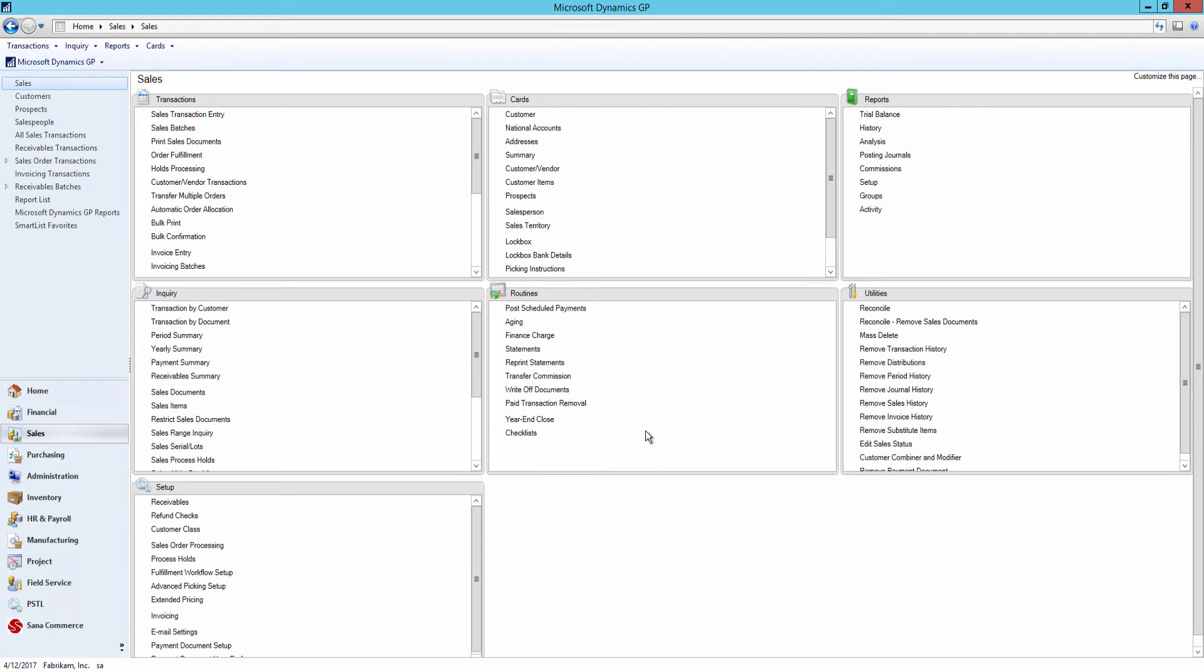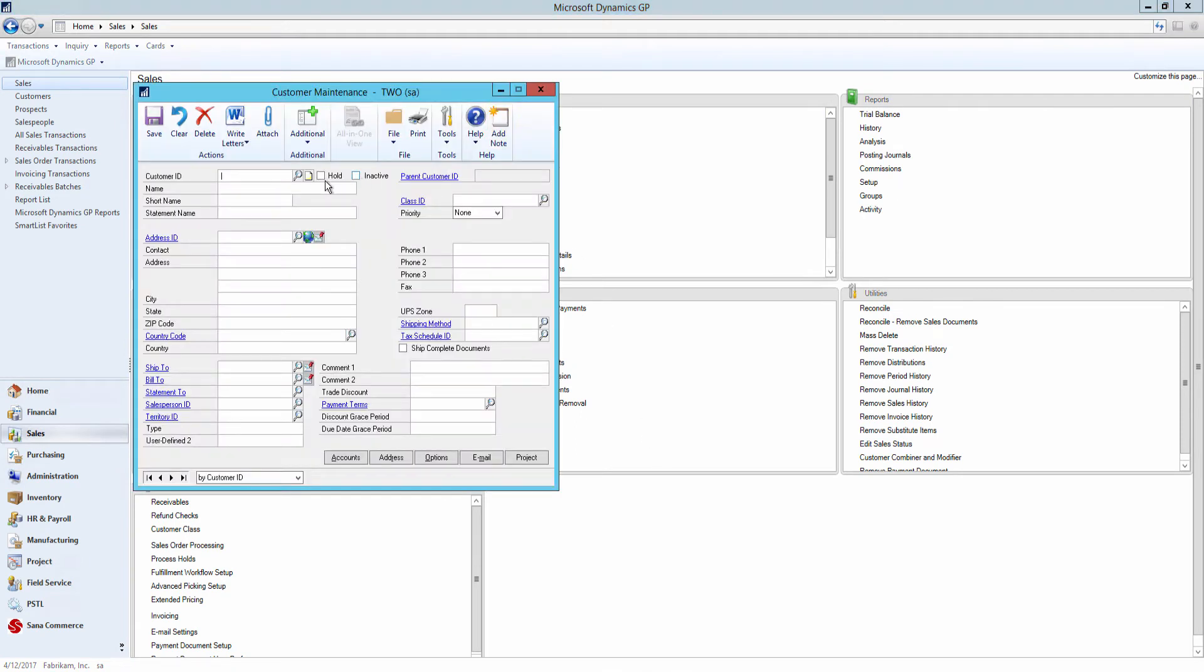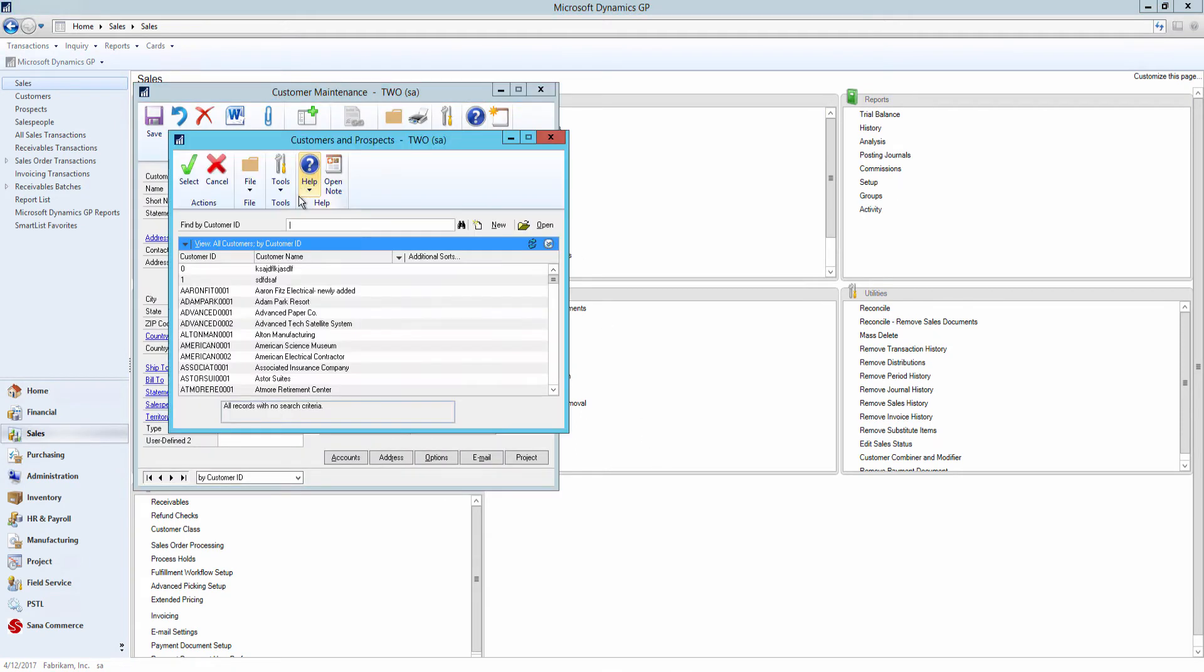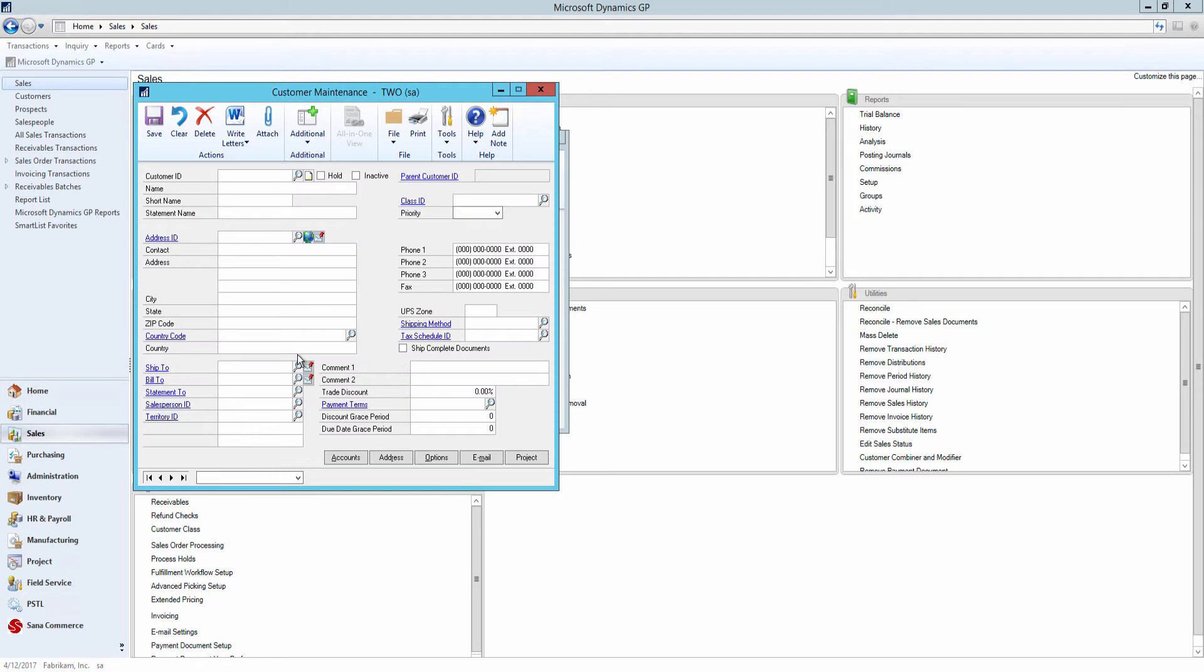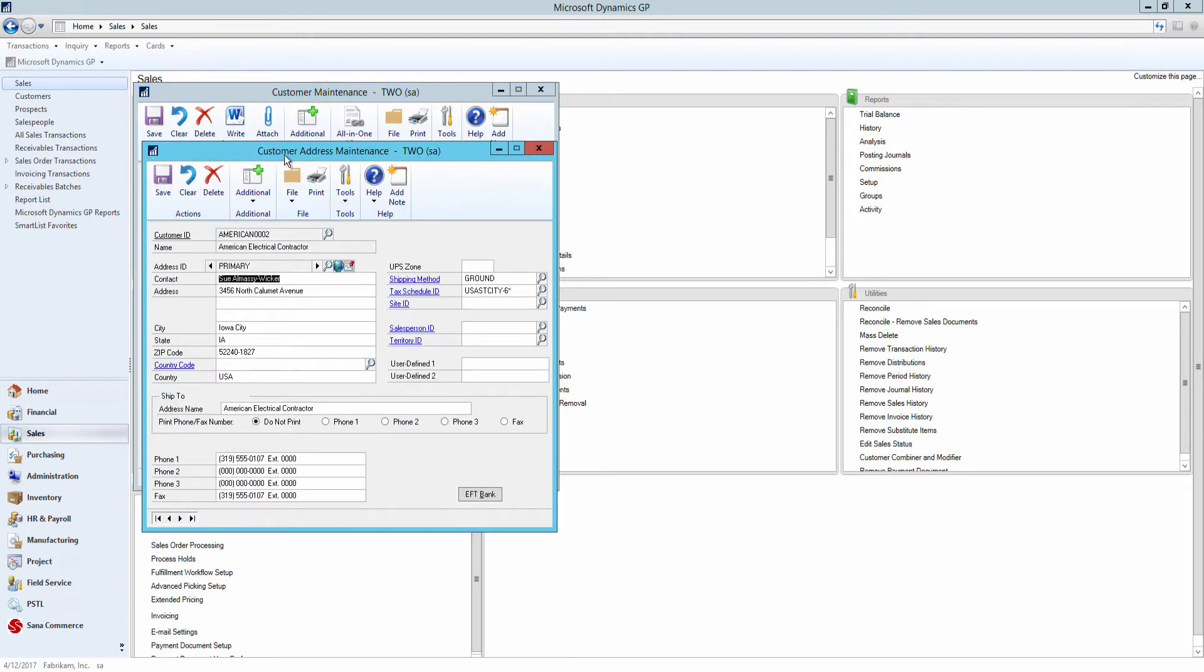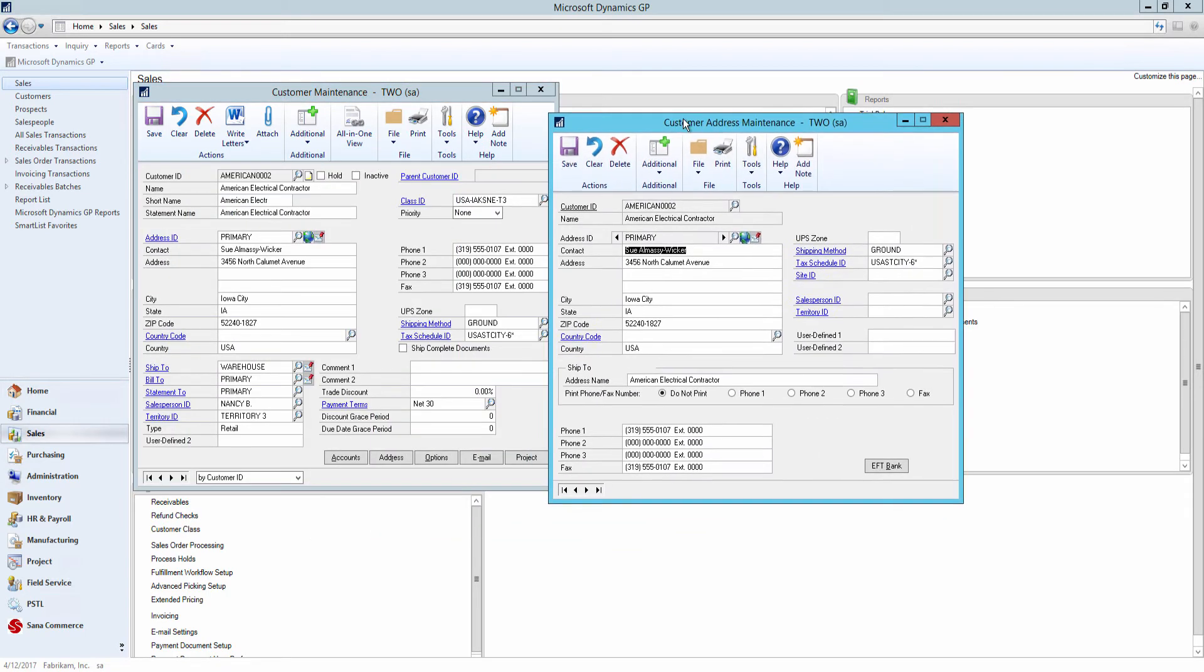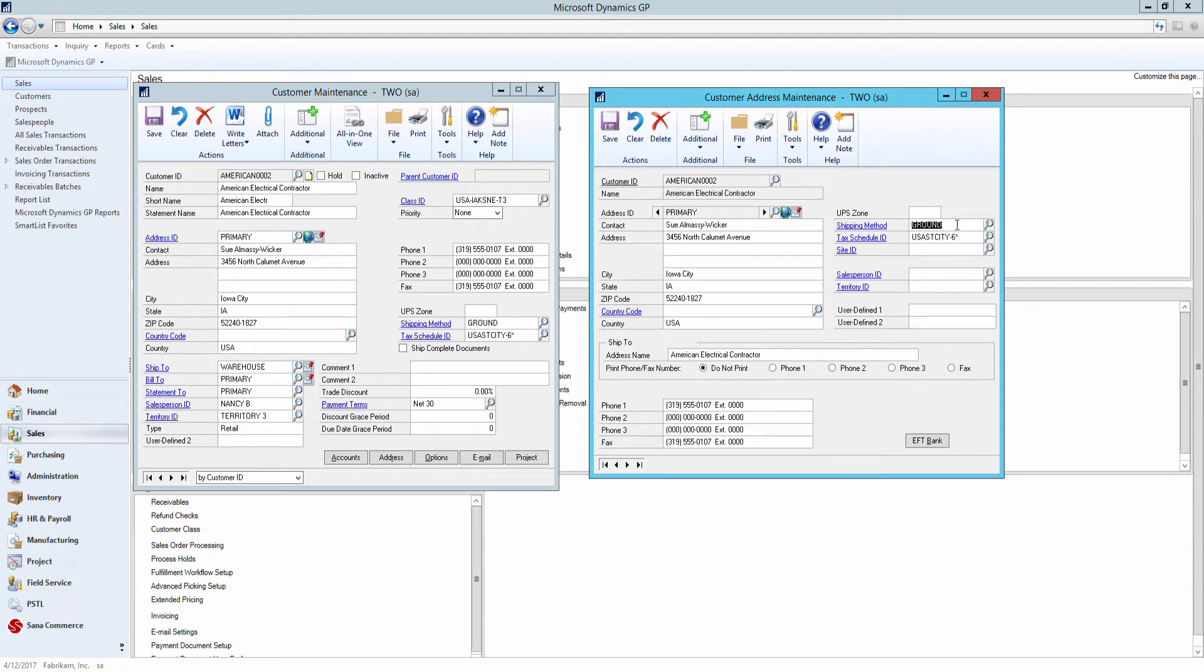In Microsoft Dynamics GP, you can also add a shipping method to each customer's address. If shipping methods from GP are not linked to the shipping methods in SANA, the one from the customer data will be used for the sales transaction.